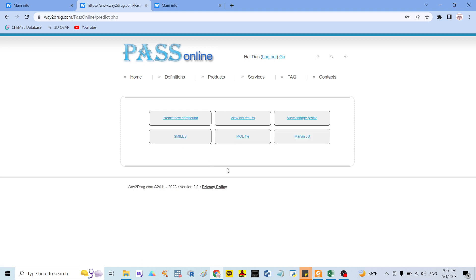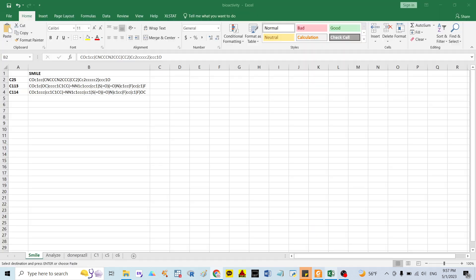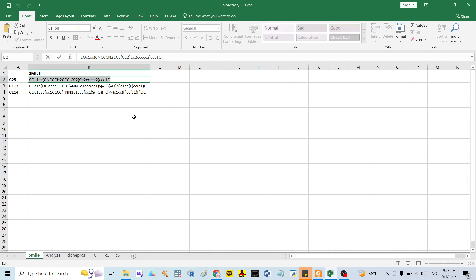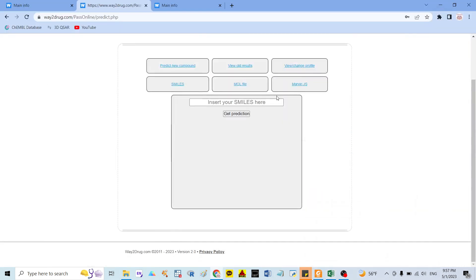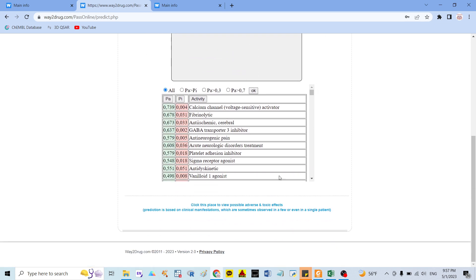Because I already have the SMILES notation as mentioned before, I click on SMILES. I will copy my SMILES — the first one is compound 25 — and insert it here. Then I click 'Get Prediction' and they will show you the bioactivity of your compound.